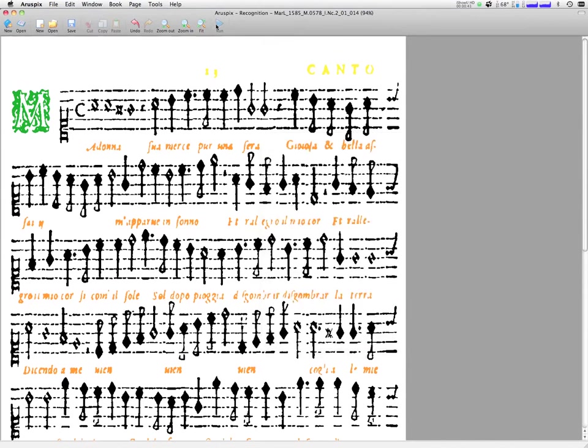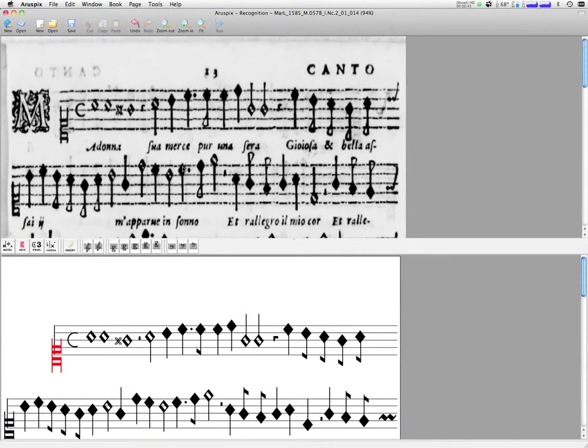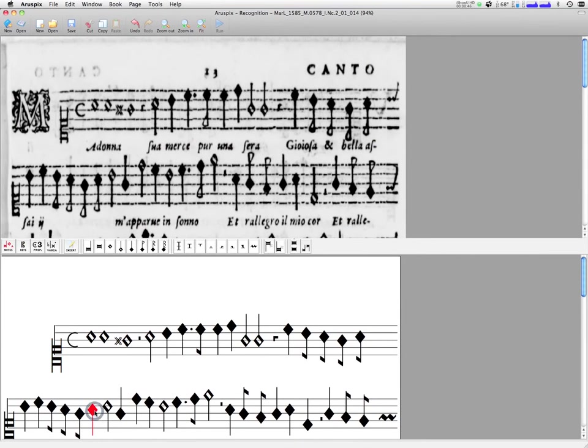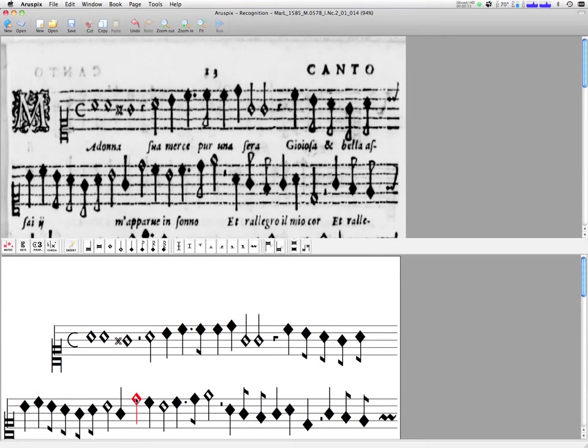Once this has been completed we may have to correct errors and make sure the transcription is accurate. To do this there is a superimposition feature which greatly facilitates the task of the user.